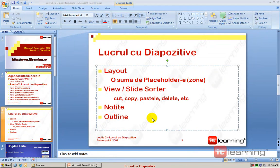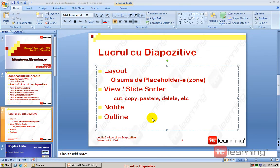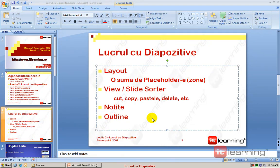O să începem să lucrăm direct cu diapozitivele din cadrul unei prezentări. Pe scurt, o prezentare nu este altceva decât o sumă de slide-uri, o sumă de diapozitive, o sumă de cartoane, dacă vreți, în interiorul cărora se află conținut ce urmează a fi prezentat în general la un proiector.